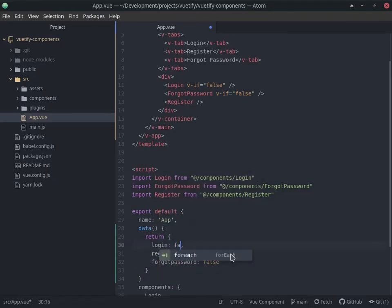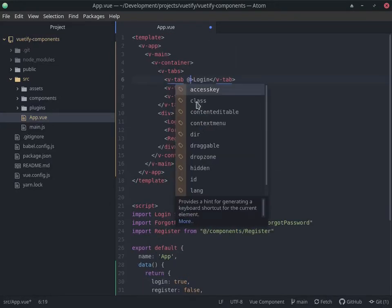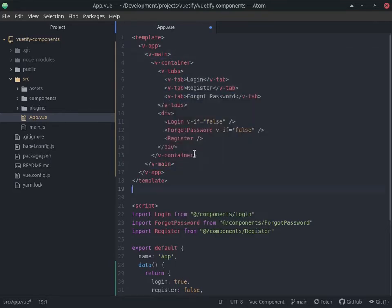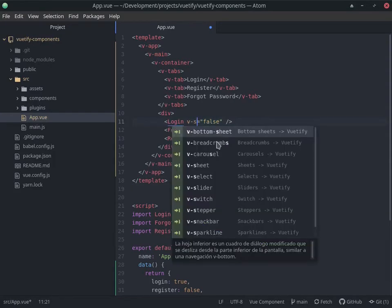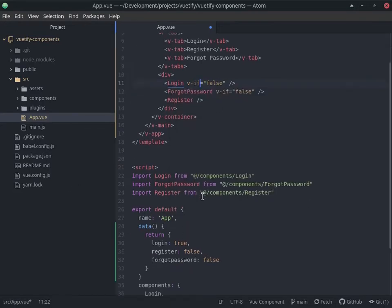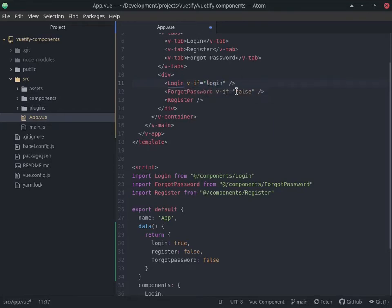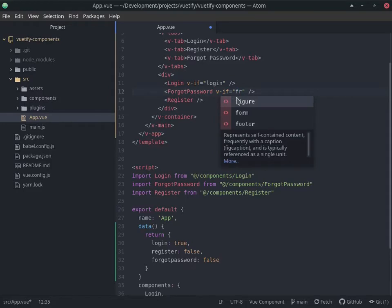So on click, these v-ifs that we have here, I'm gonna leave them as v-if because I want them removed from the DOM. So we're gonna have login on this, forgot password on this one, and register on this one.